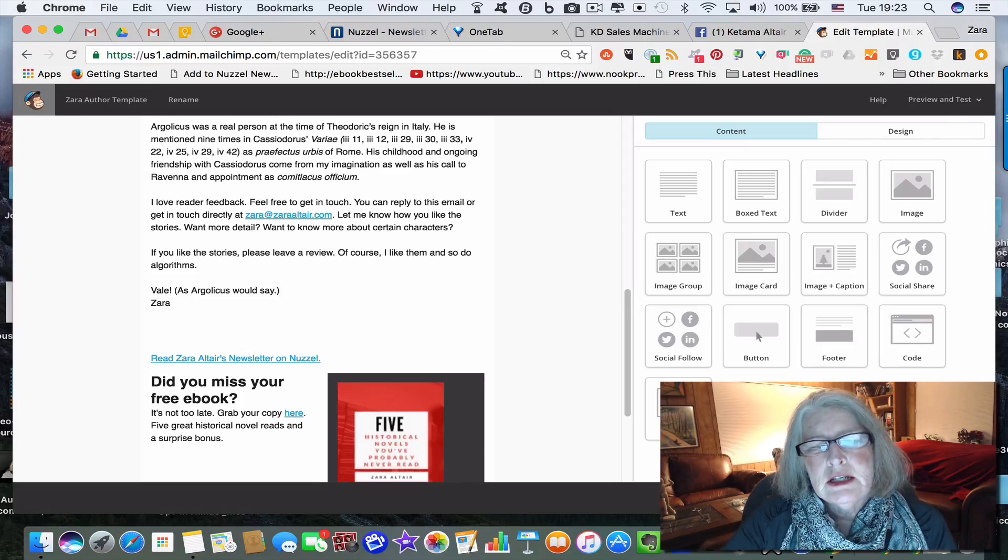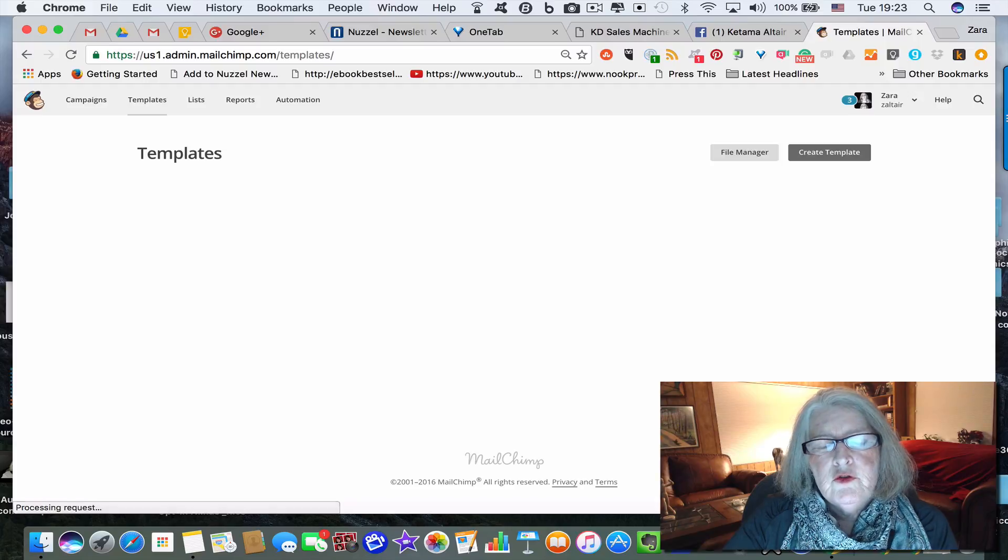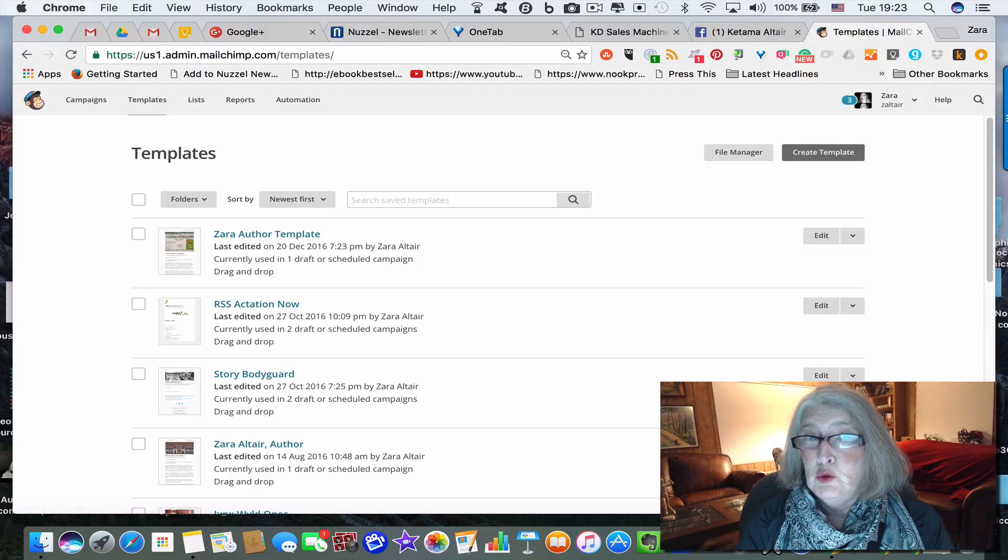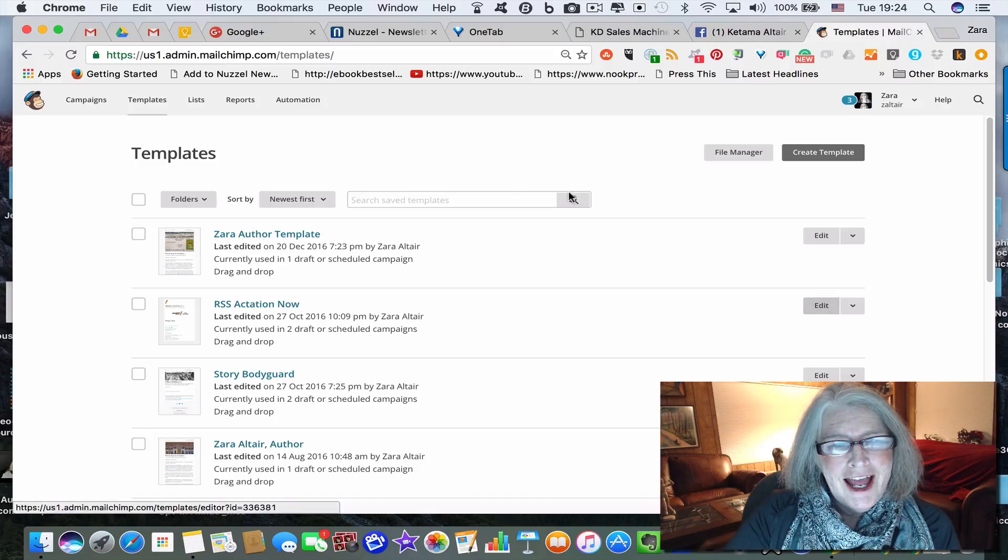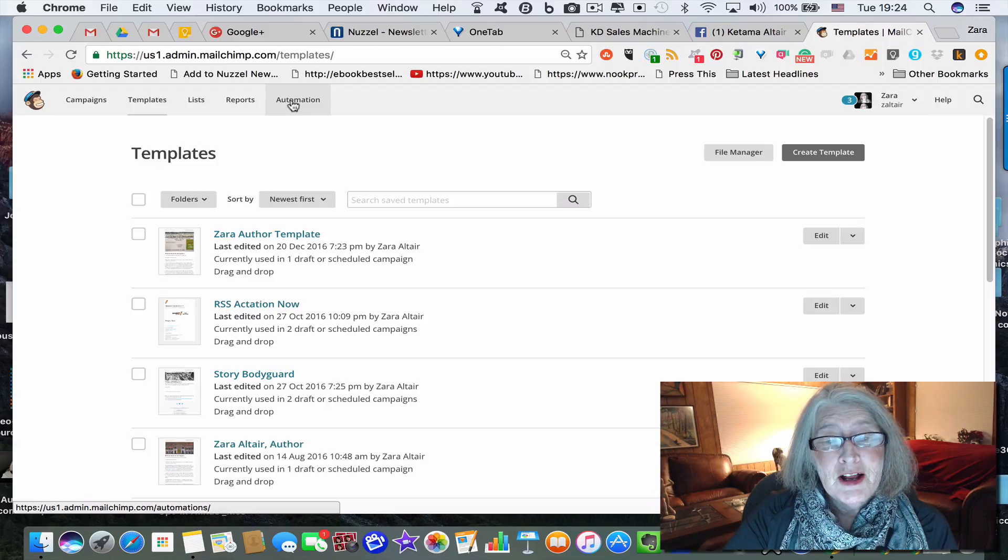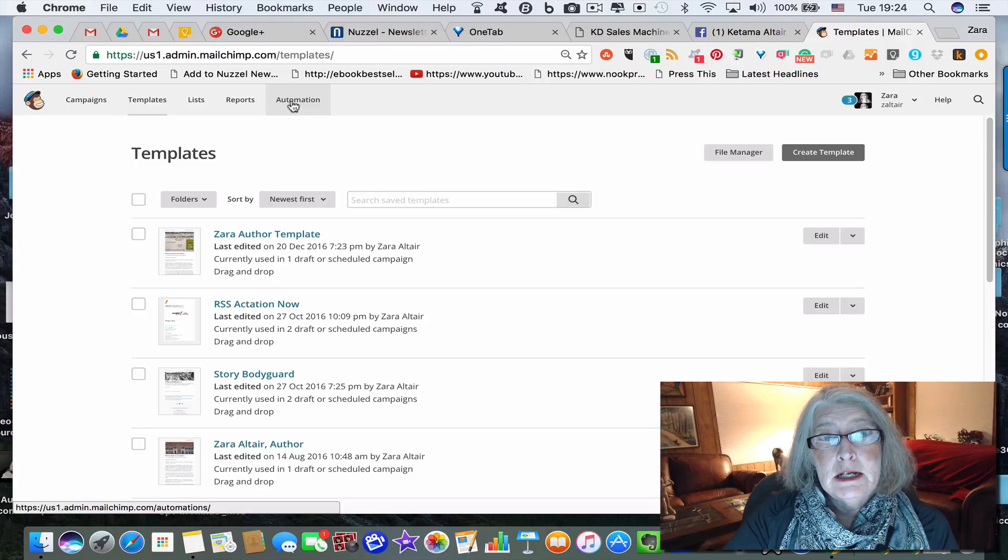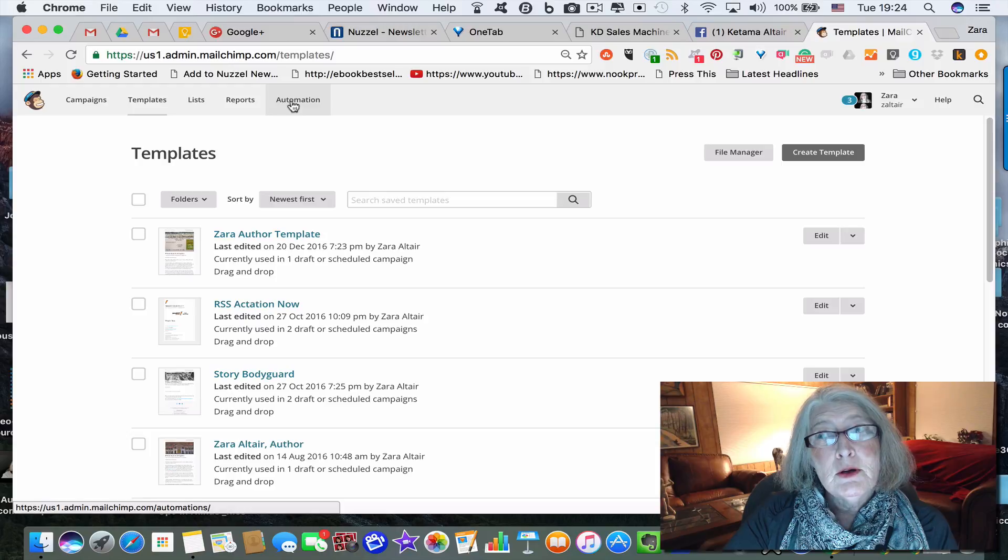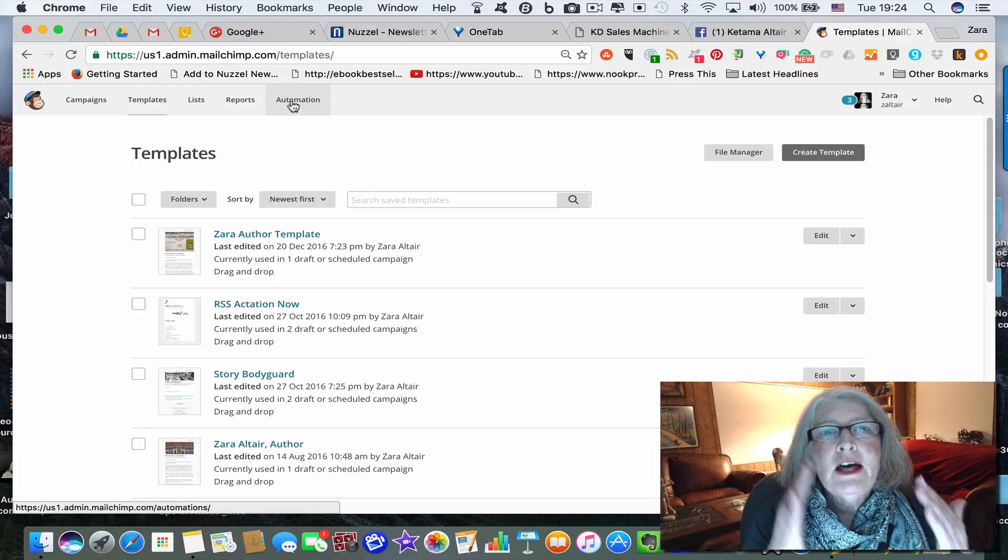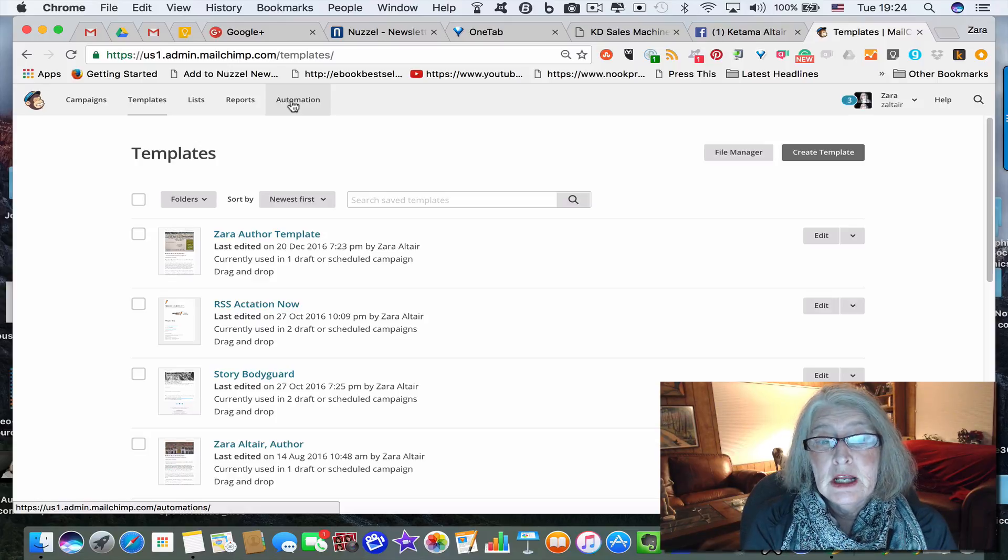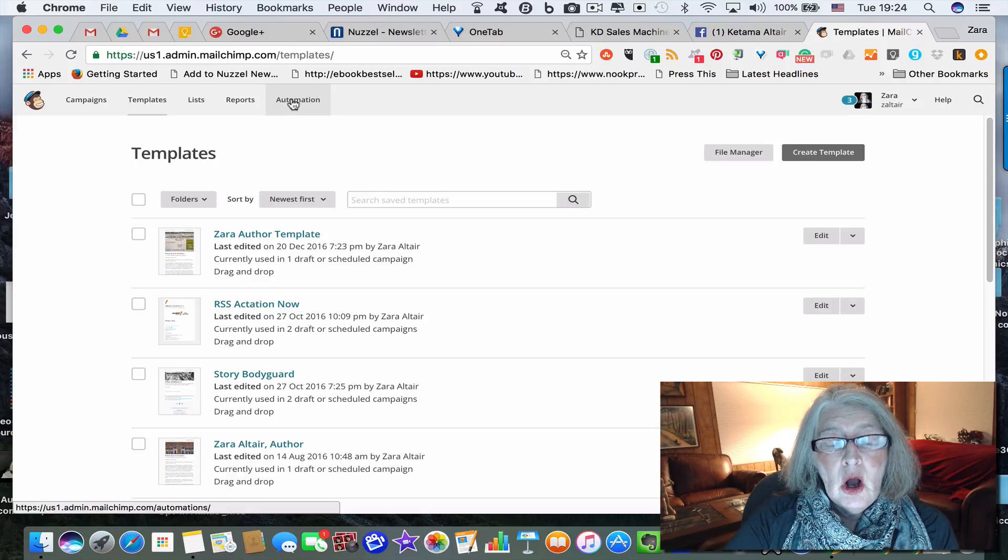I suggest that you set up your template first because it's something you're going to be using in all of your emails so when people visually recognize your brand. I was prompted to do this because a fellow author had written an email in MailChimp, and each time he got a new subscriber to the list he would copy that email and then send it off. But there's an easier way to do it and MailChimp calls it automation.